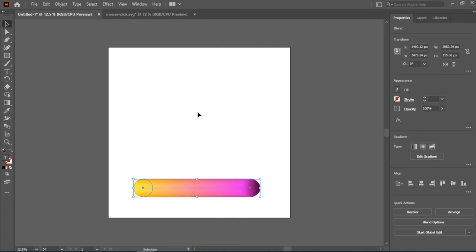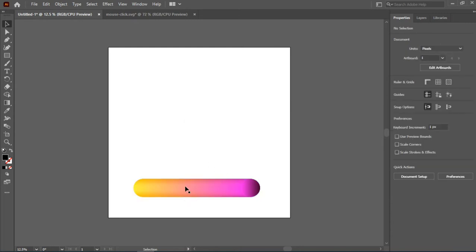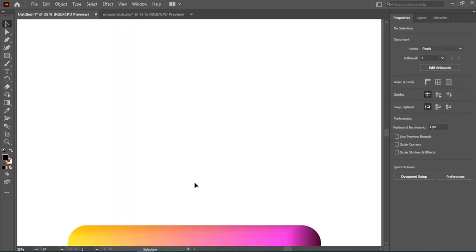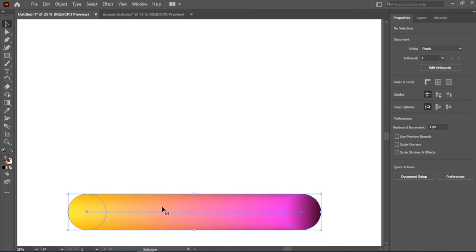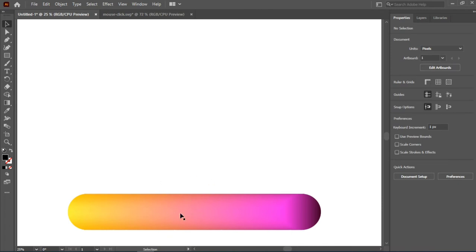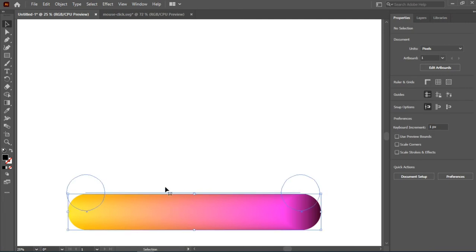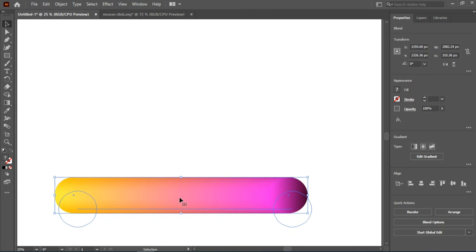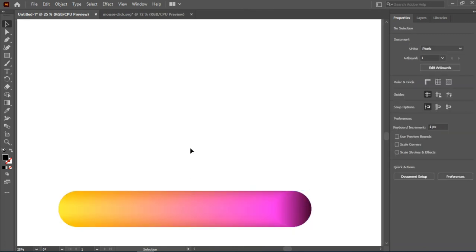Here we already have our blender tool. If you don't know how to create this blend in Illustrator, the link to the video I've done on my YouTube channel will be placed in the description of this particular video, showing how you can get this particular fluid illustration.